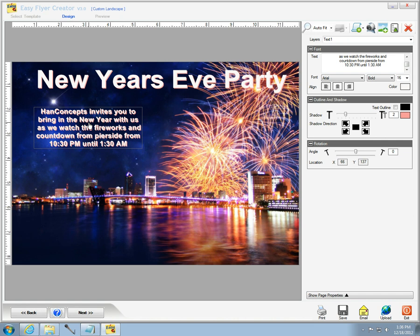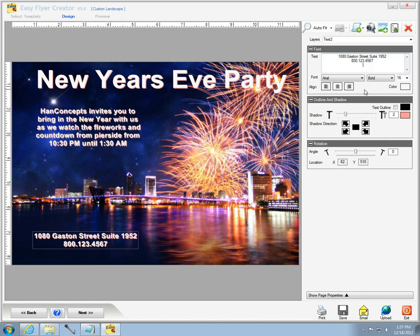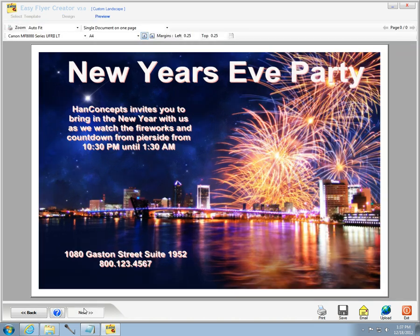I'm also going to do that with the body of the text window where I'm putting the information about the party in and I also want to do that with the address window at the lower left hand corner.